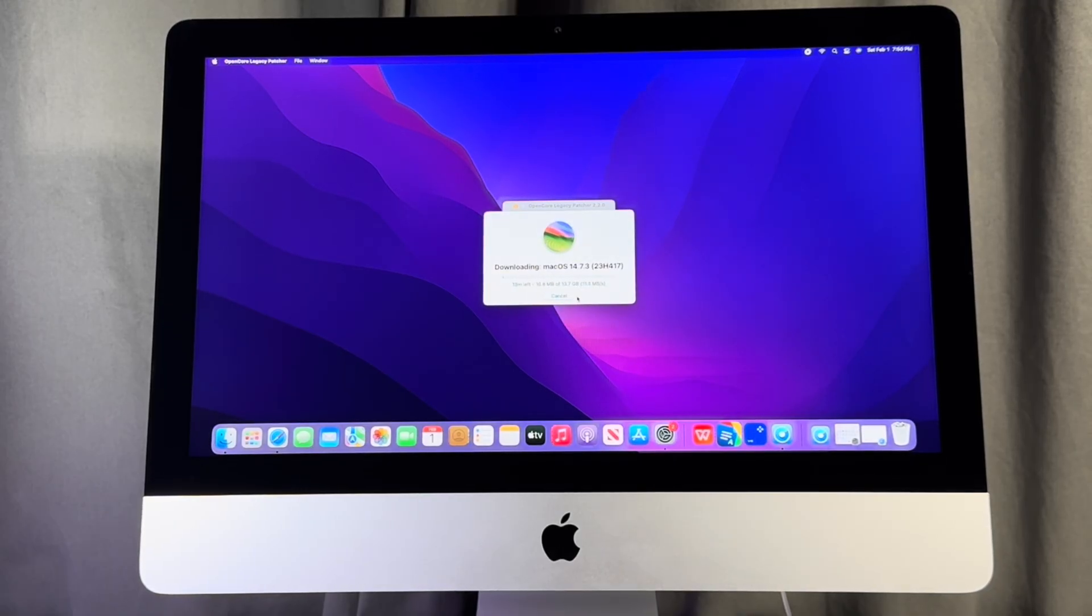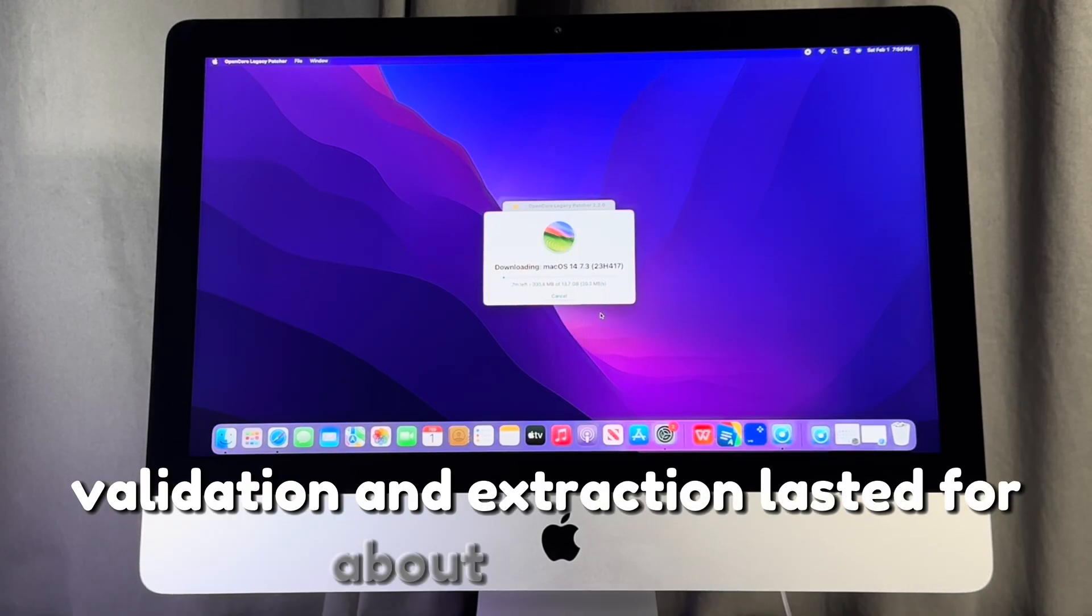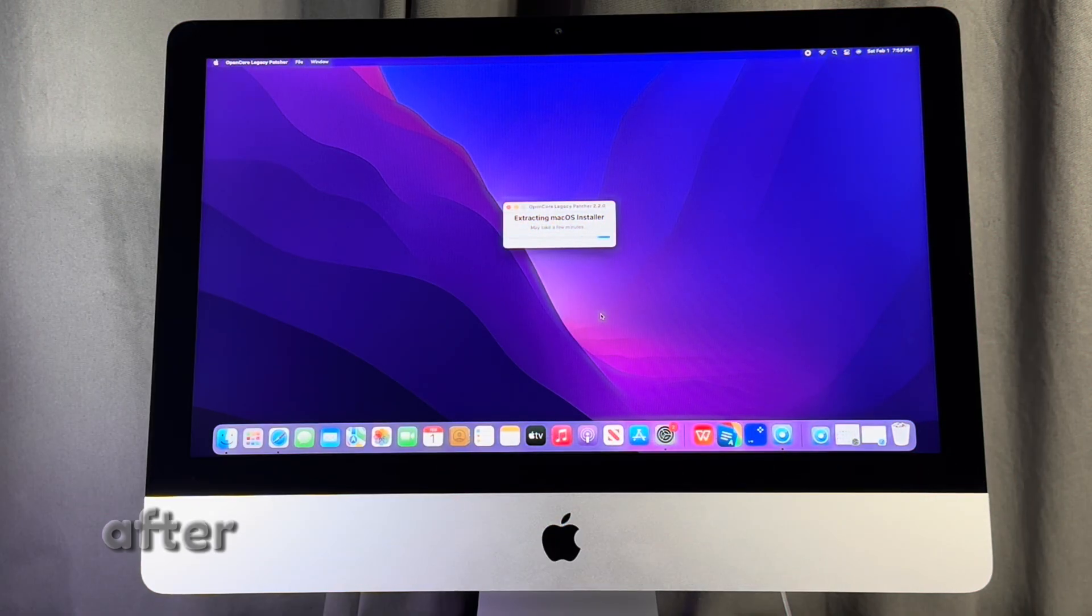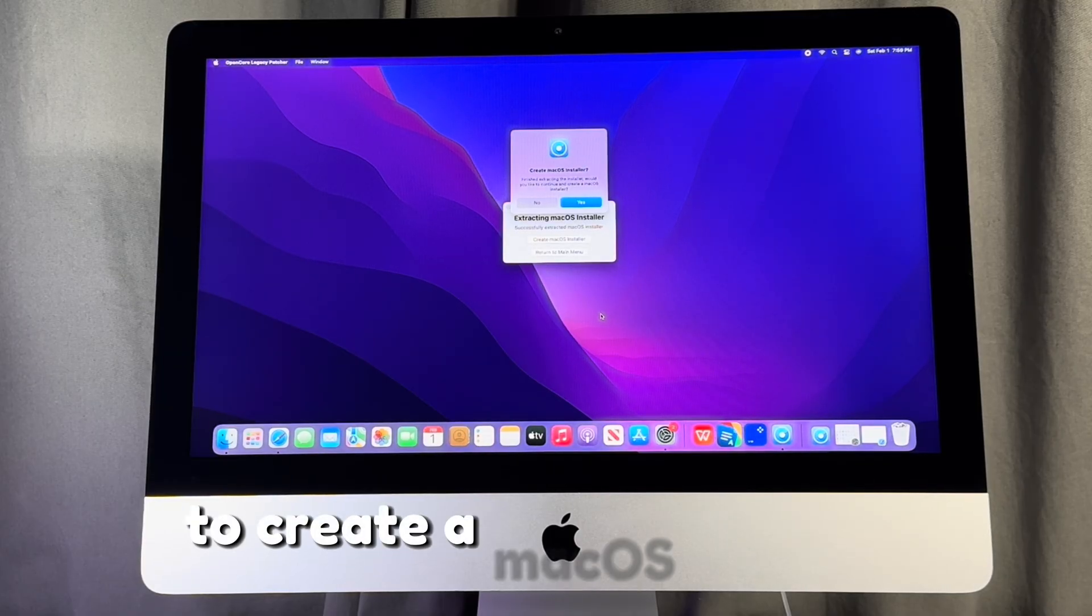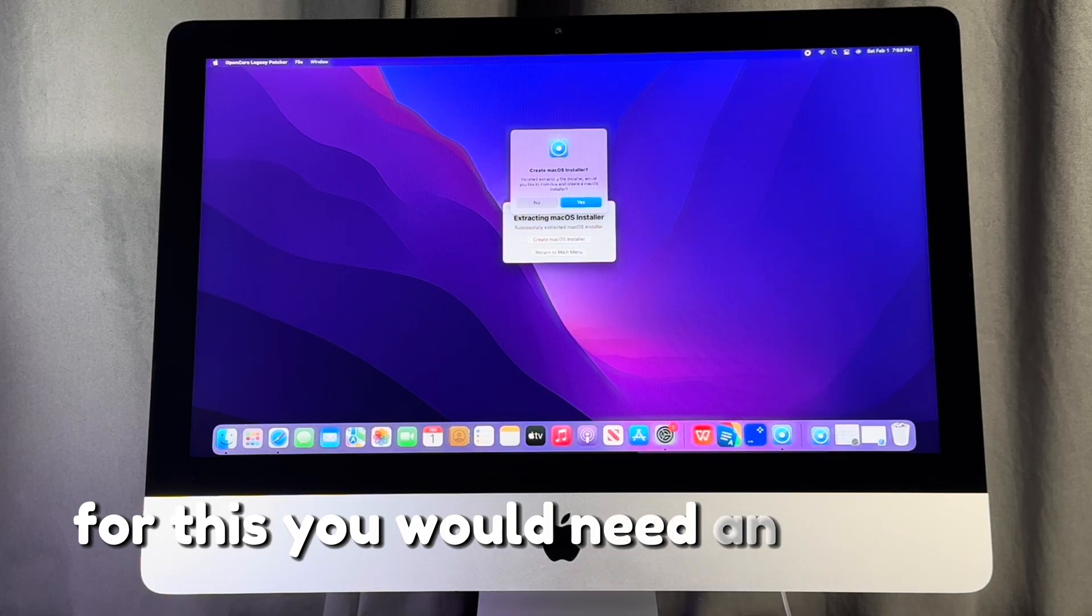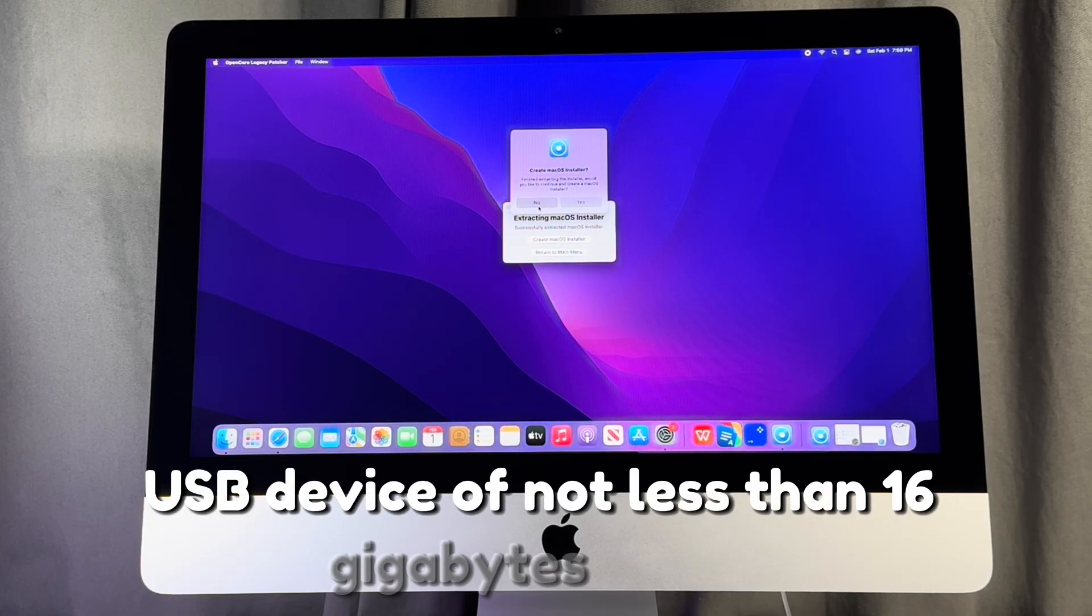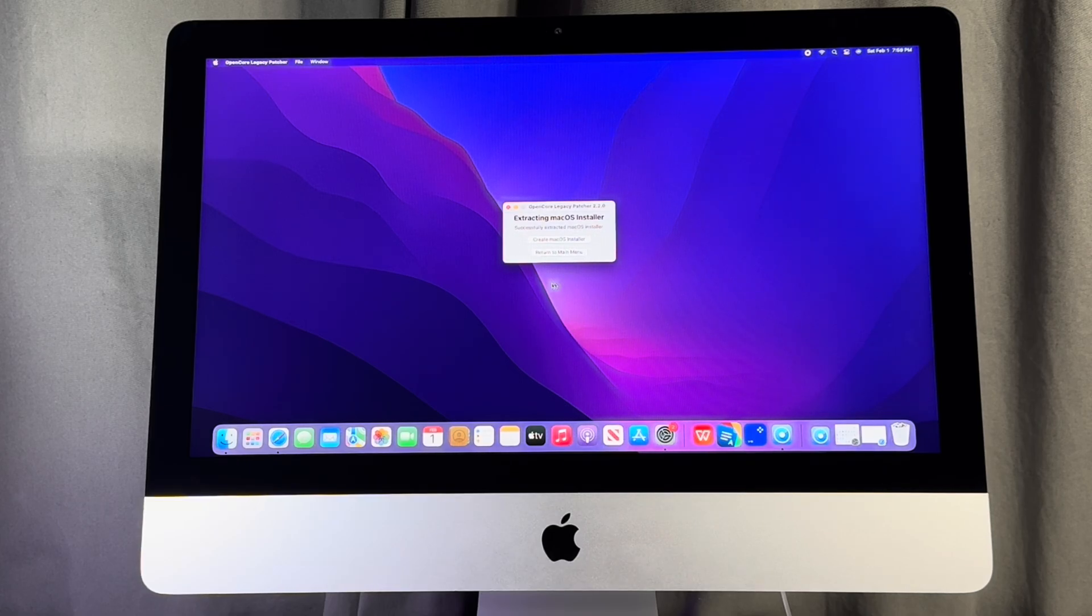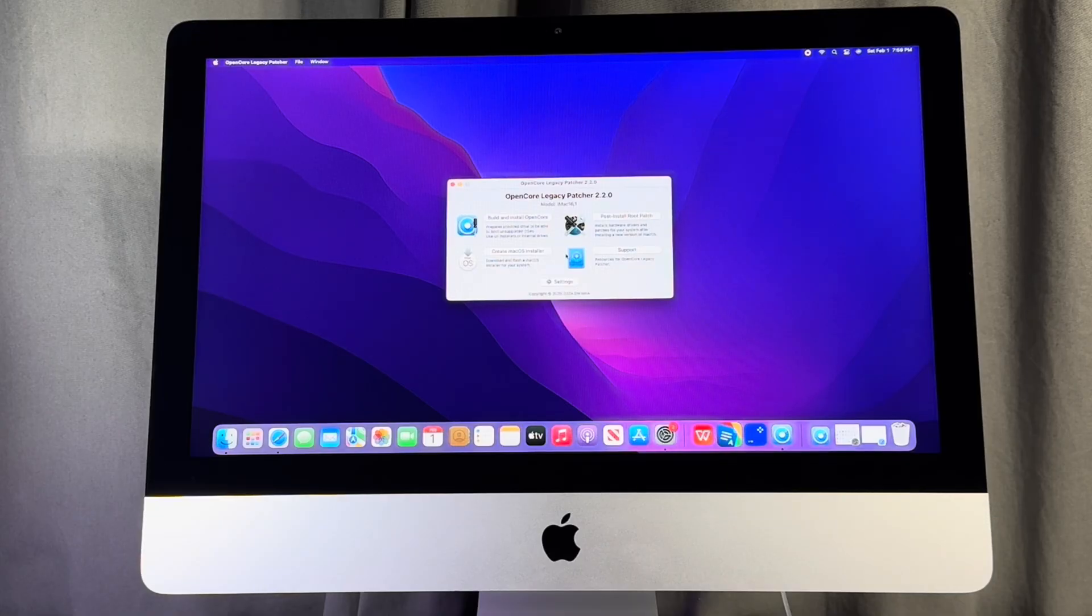The download validation and extraction lasted for about 10 minutes, after which I received this prompt to create a macOS installer. For this, you would need an external USB device of not less than 16 gigabytes in size. I select no and select return to the main menu.